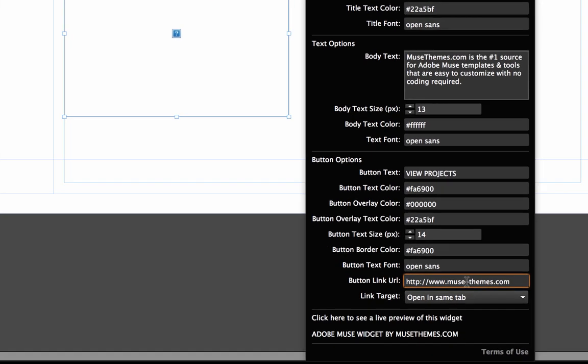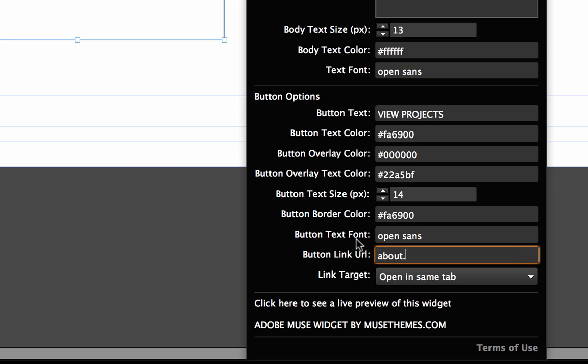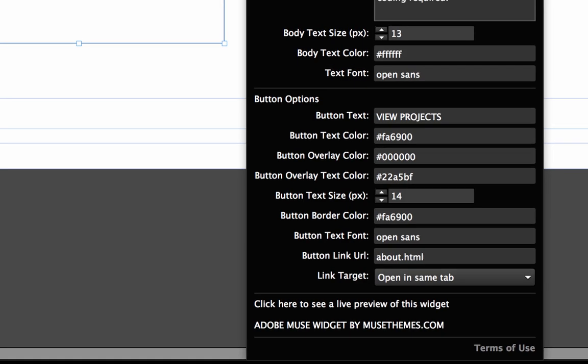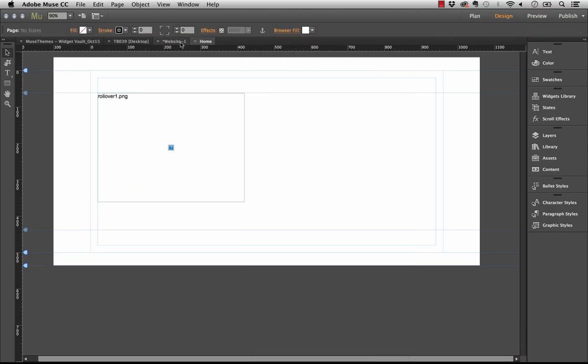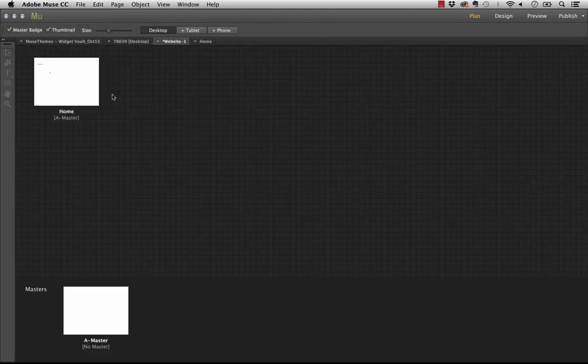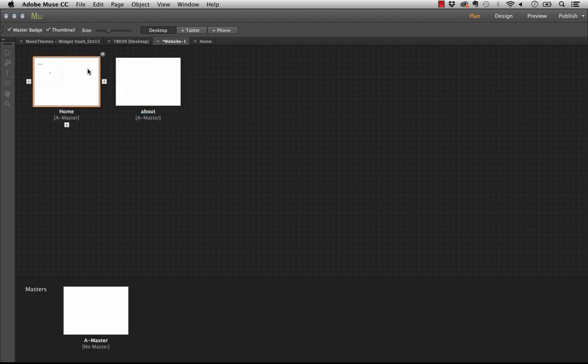If you're going to have it link to a page within your site, you can structure it like this: about.html. So I'm going to put about.html in there. And in my plan view of my site, I'm just going to make a page called about.